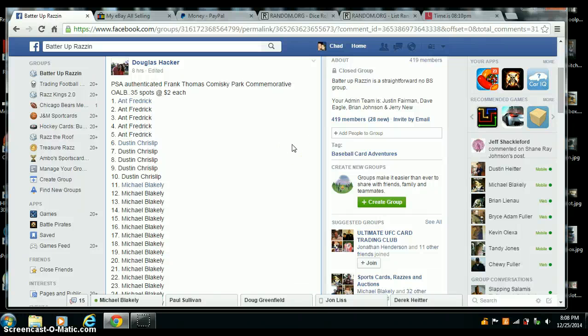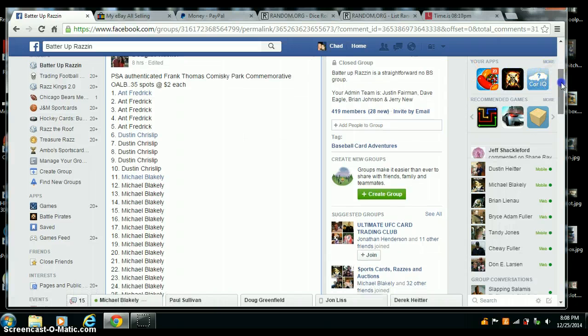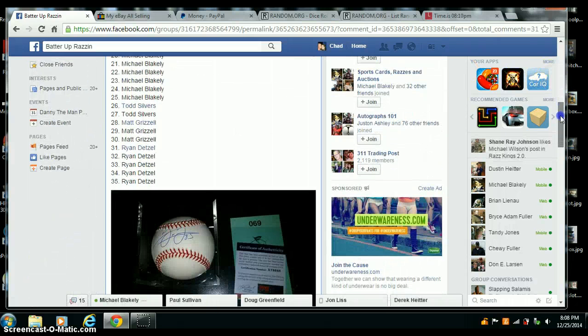Here we go, a video for Douglas Hacker. PSA, Frank Thomas Seinball, 35 spots total.